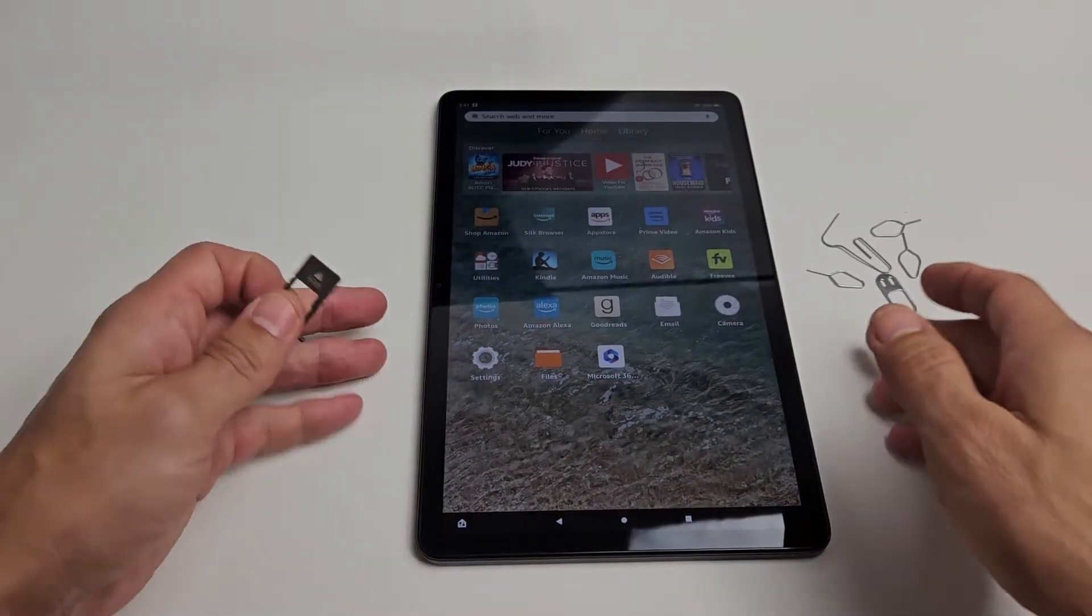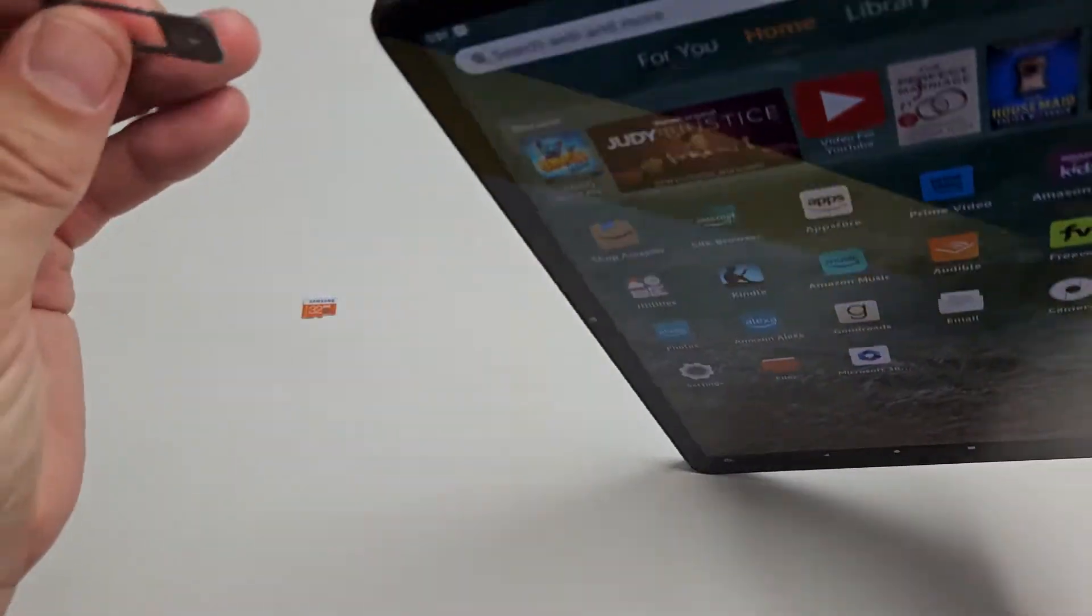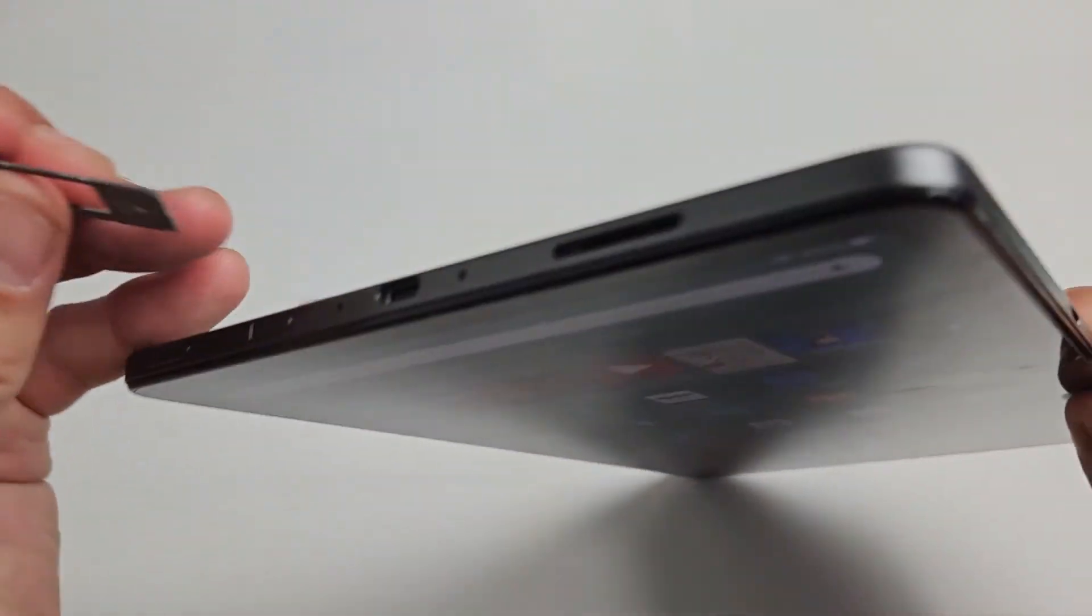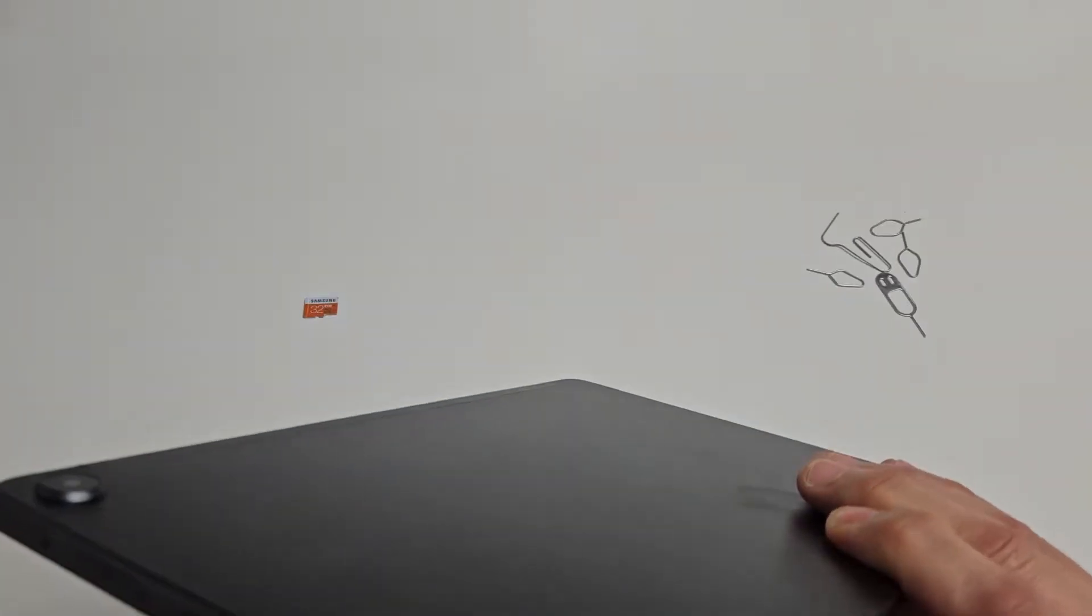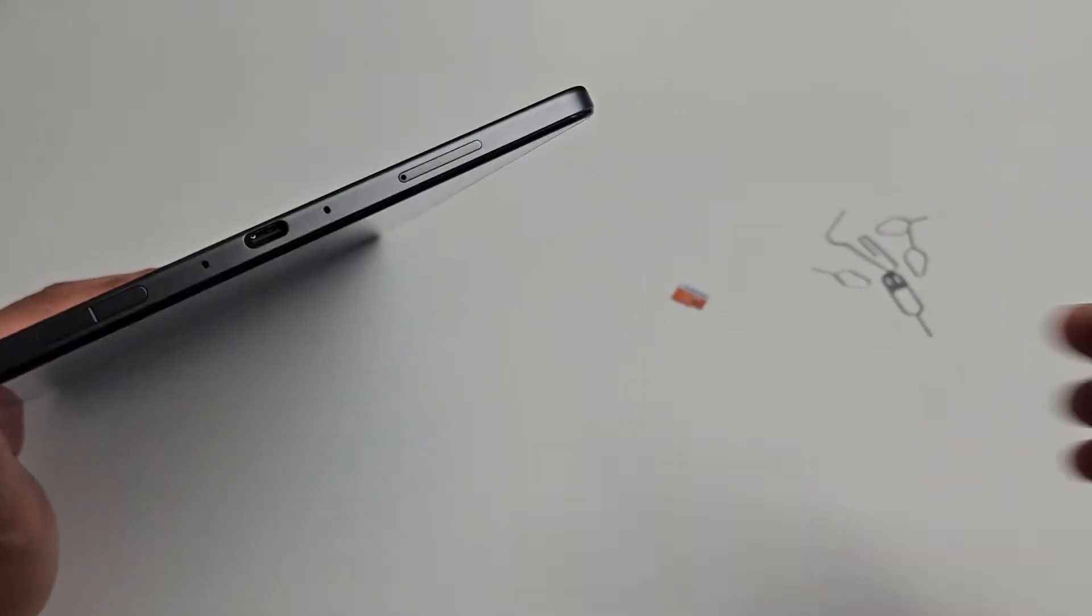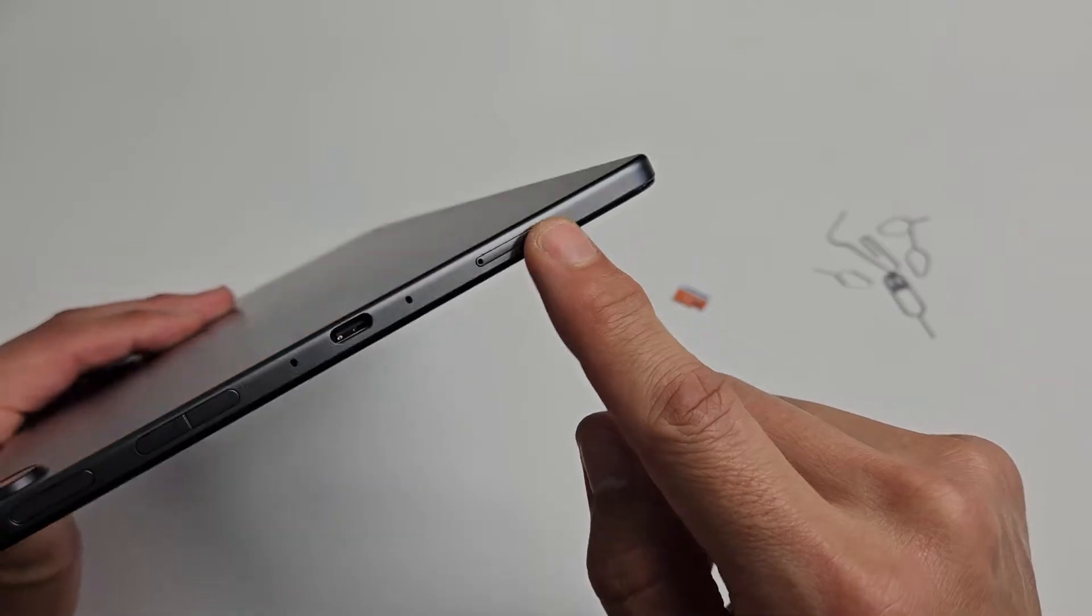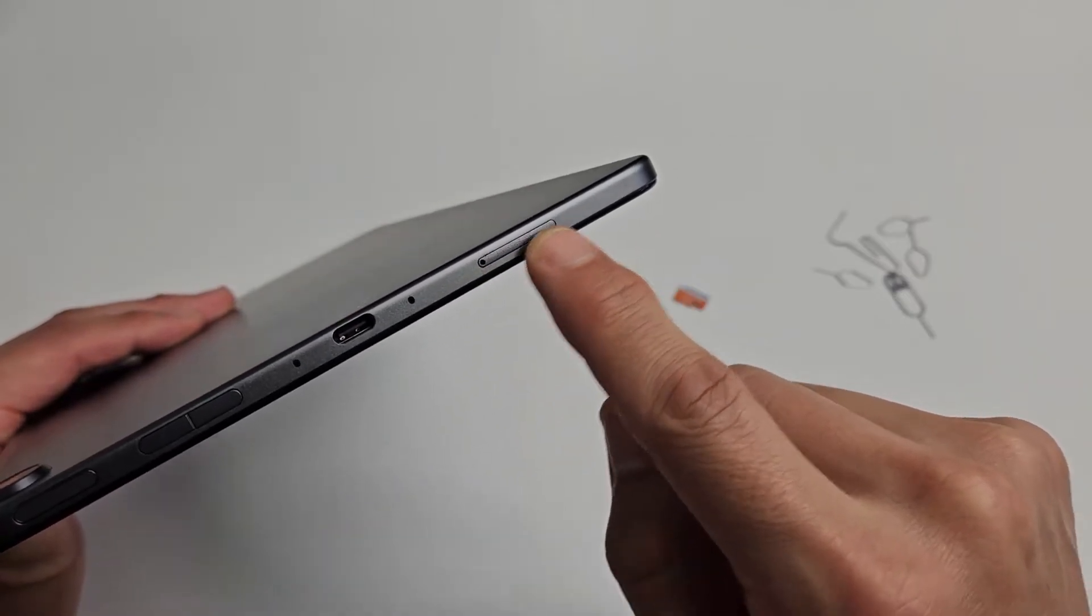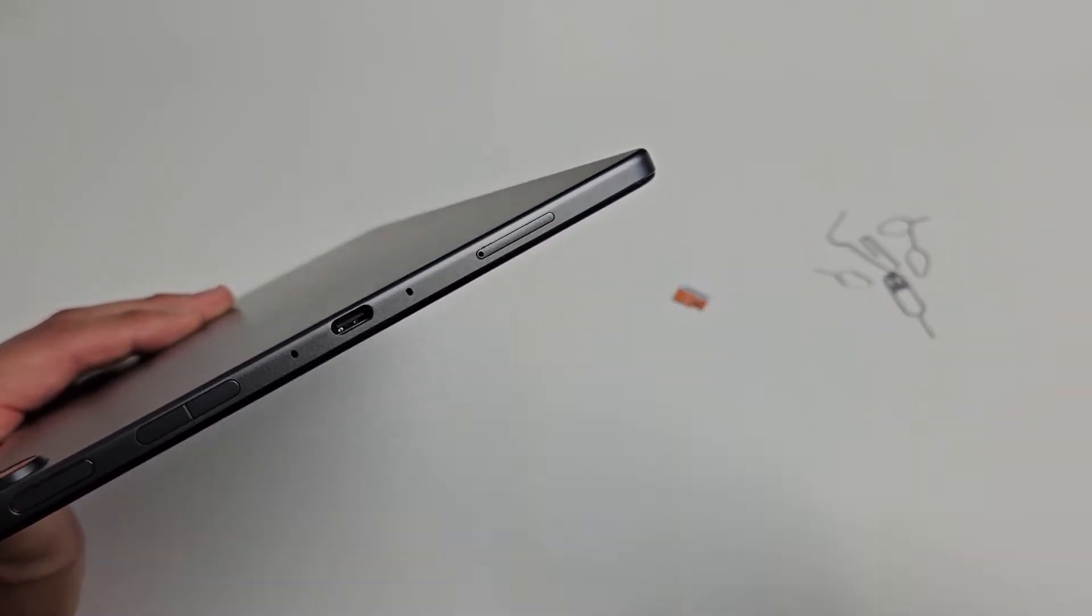First, you need to take out your SD card tray. If I look on the top of the tablet, you can see the outline and that little hole. So you see the tray and the little hole.